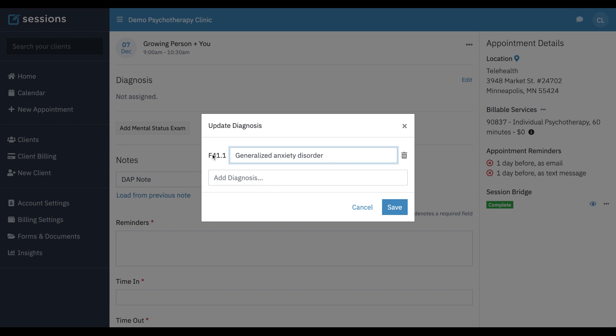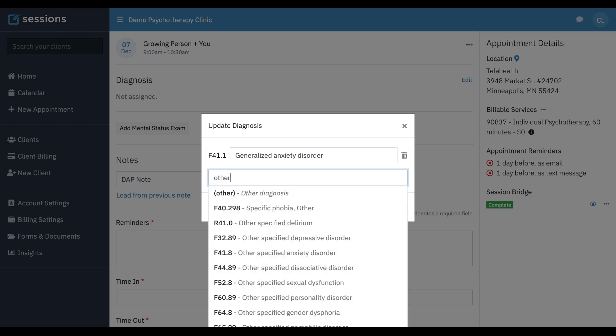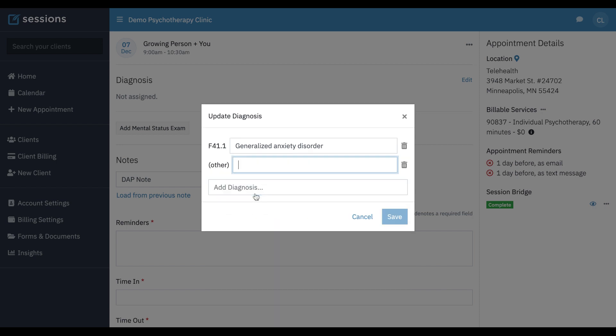The code is going to be the same though, because for insurance reasons, we want to make sure that the F code is what you're intending it to be. Let's say you also just want to add your own diagnosis that isn't in the ICD-10 categories. You can just type other, and you can then just put in whatever you want.